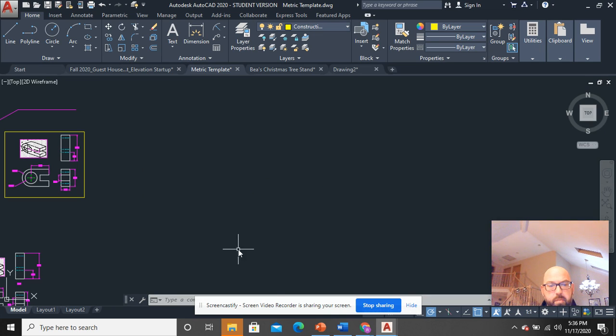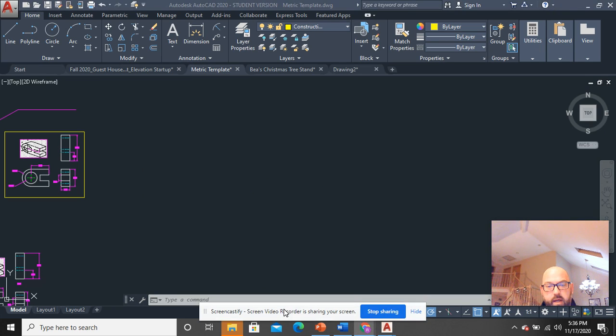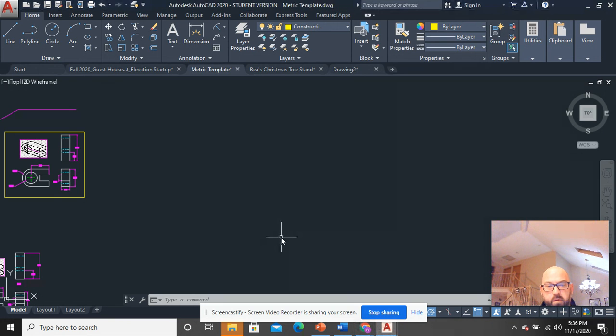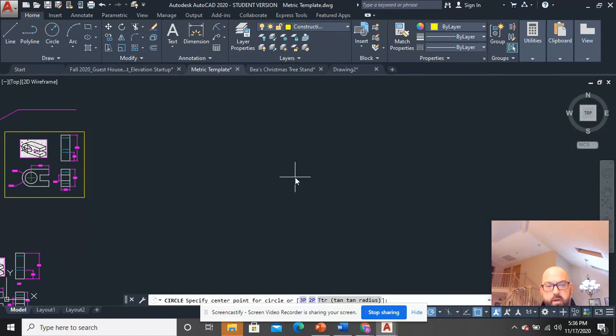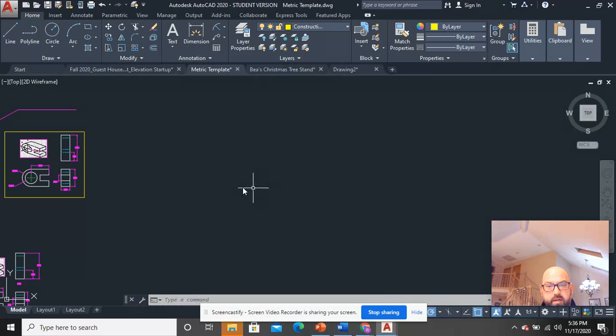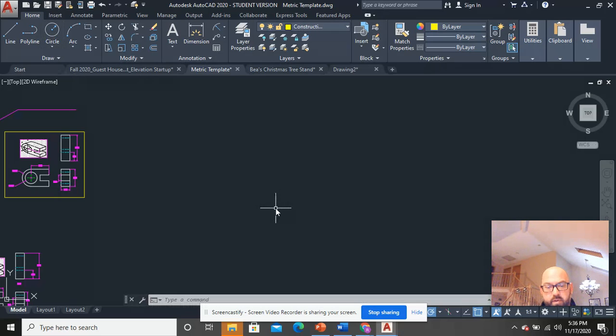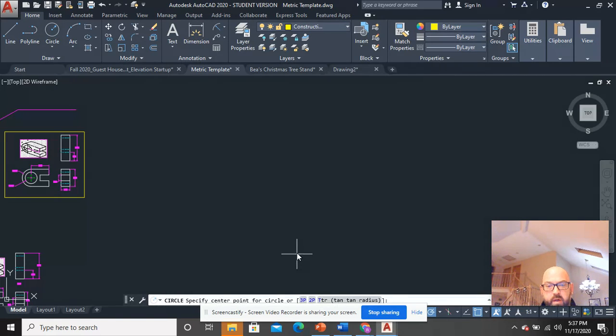The Circle command hotkey is C + space bar. You can see my crosshairs activated. Instead of going up here to Circle every time, just start using C + space bar.